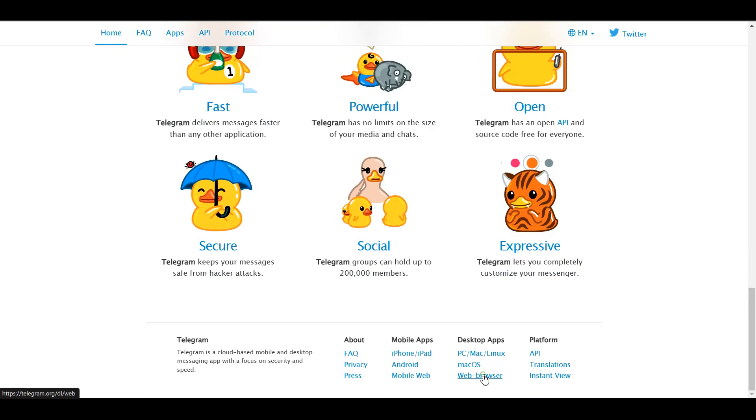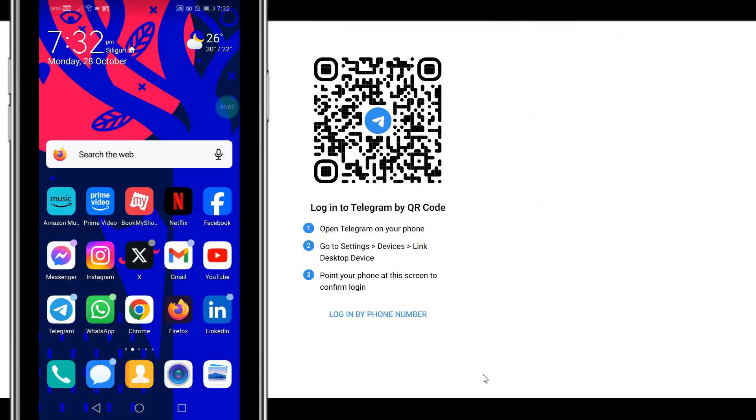You're directed to this page on which you could sign in through a QR code.